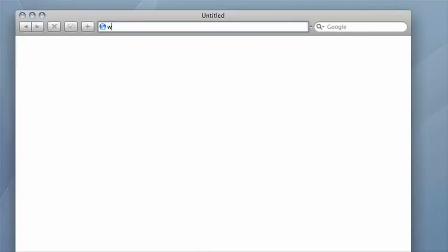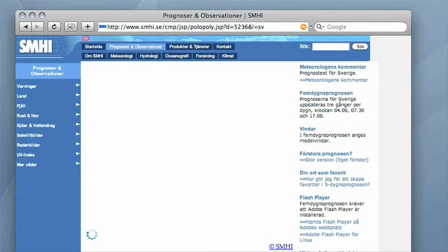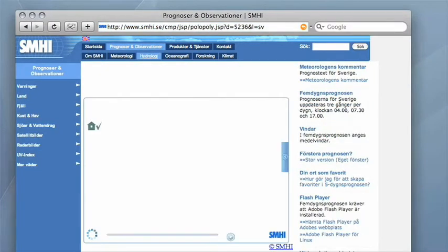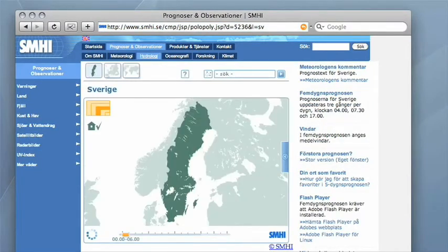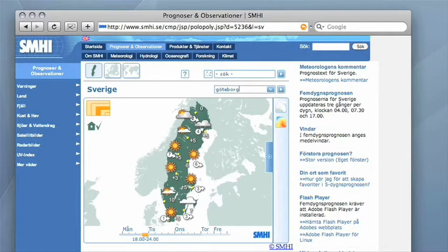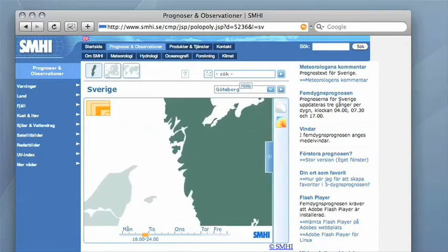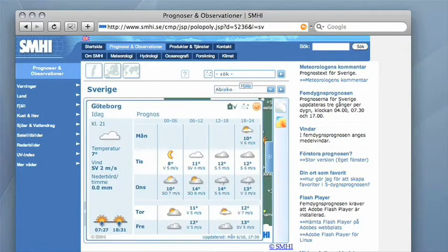In the first example in our demonstration, we will show how an attacker could manipulate the Swedish national weather forecast service. The forecast is presented through a Flash application, which in turn retrieves the weather data from a website. It is the communication to this server the attacker will want to steal.